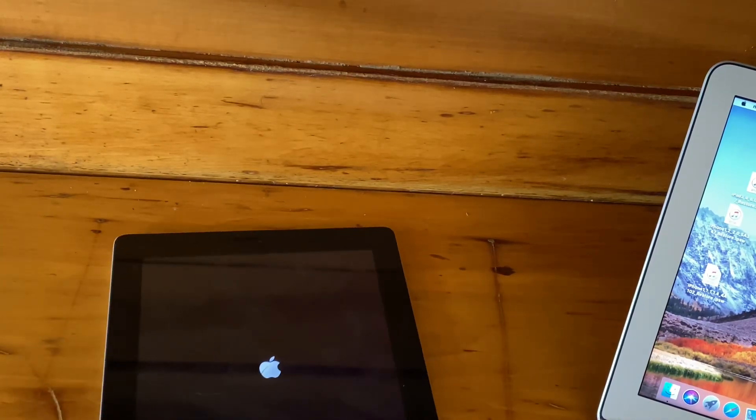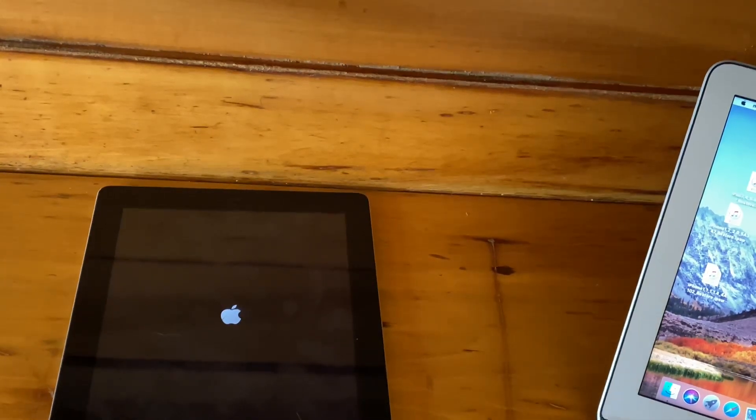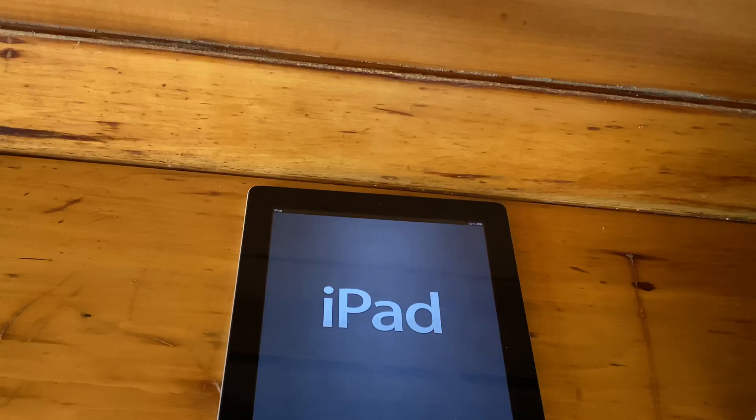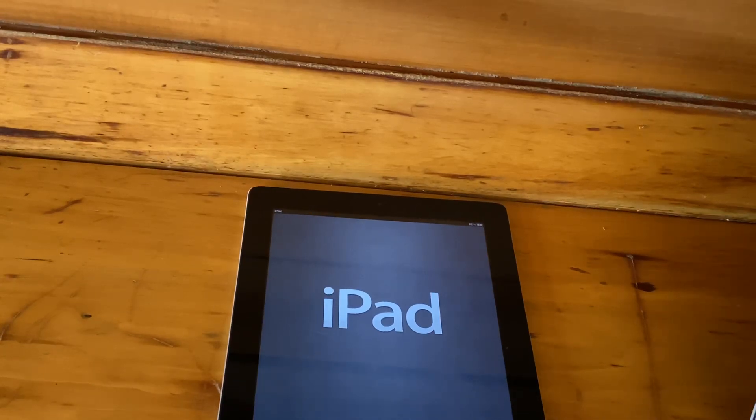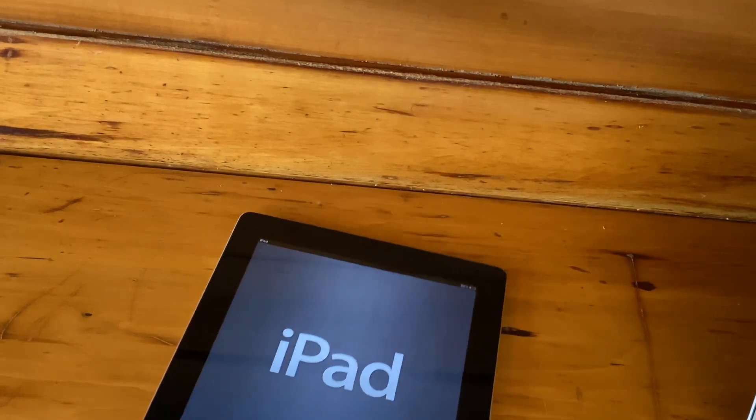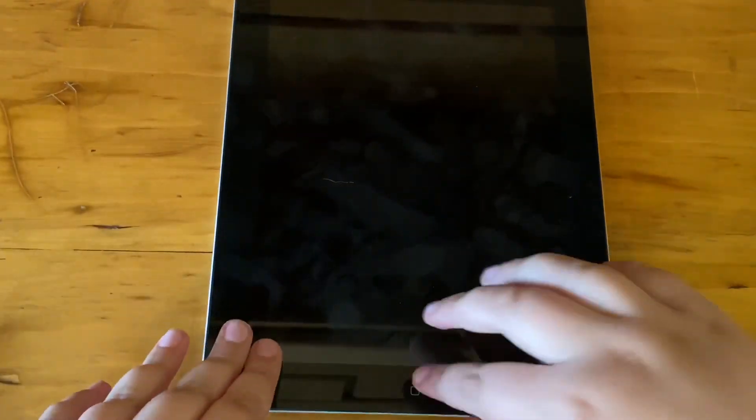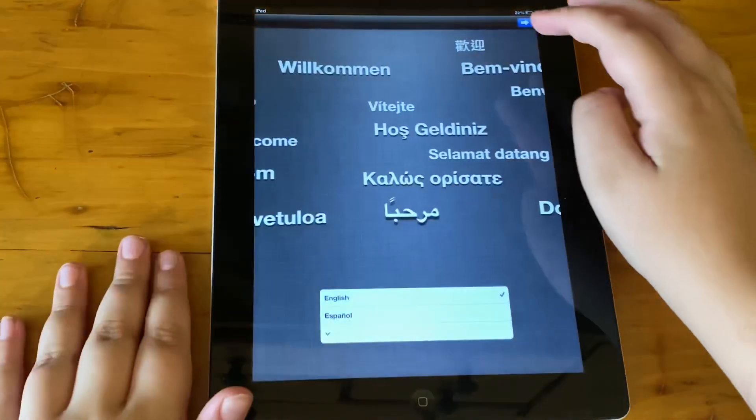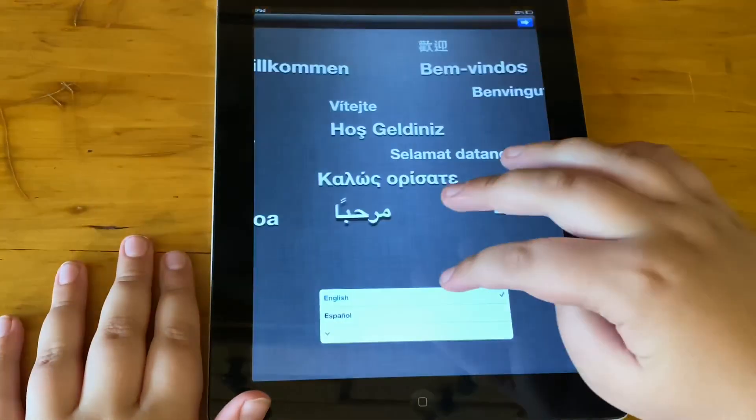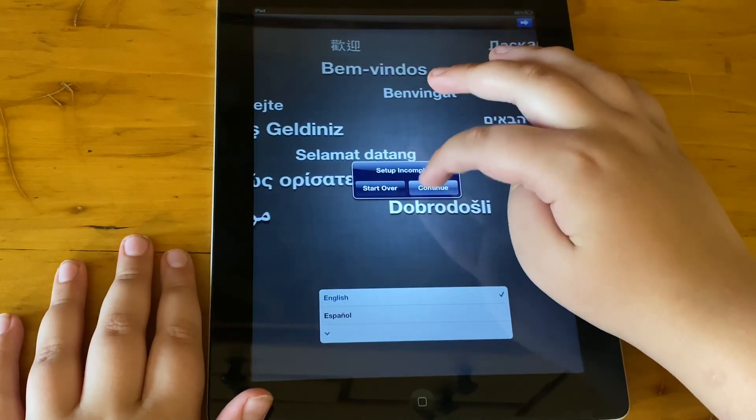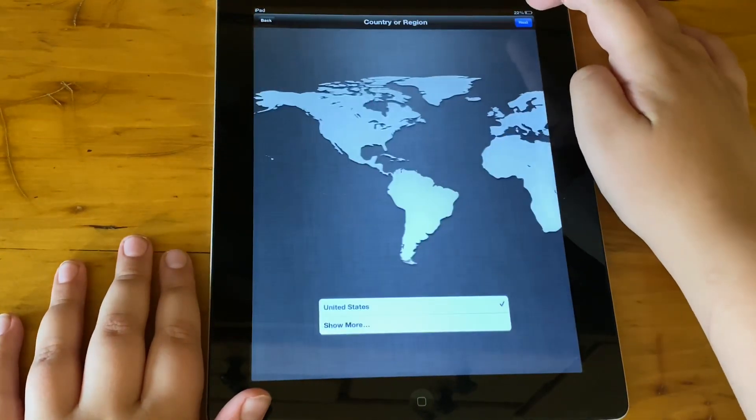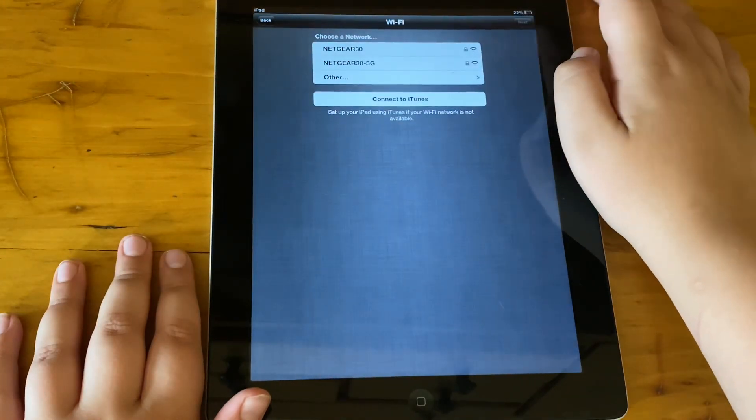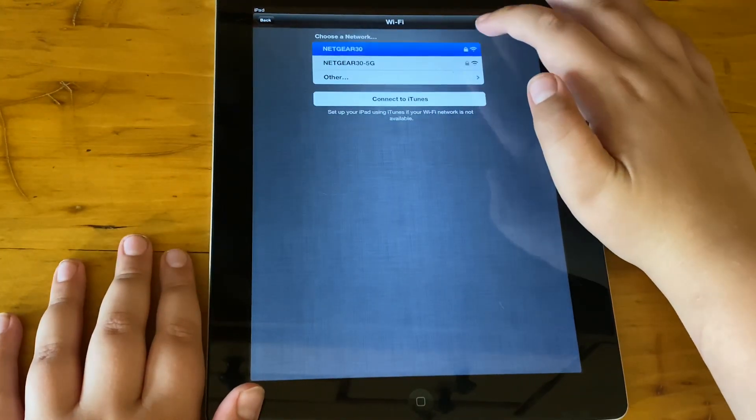Here is the guest of honor itself, the iPad. As you can see here, we get the setup screen, classic iOS 6, and I'll enter my Wi-Fi.